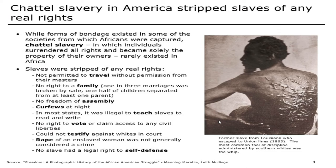Chattel slavery in America took away all real rights that they had. While forms of bondage existed in some of the societies from which Africans were captured, chattel slavery — in which individuals surrendered all rights and became solely the property of owners — rarely existed in Africa. So in the continent where they came from, they were not chattel slaves. But when they got to America, they became chattel property.